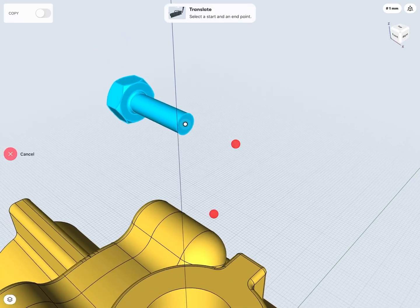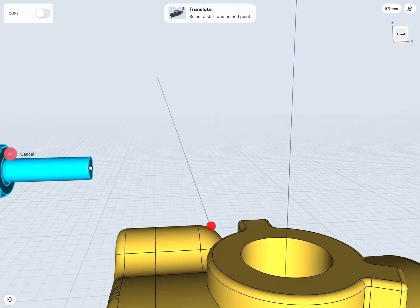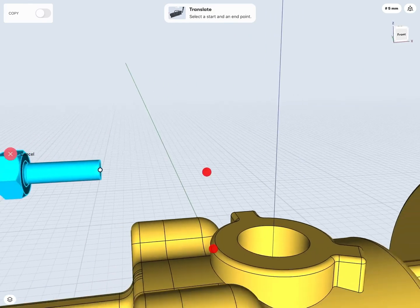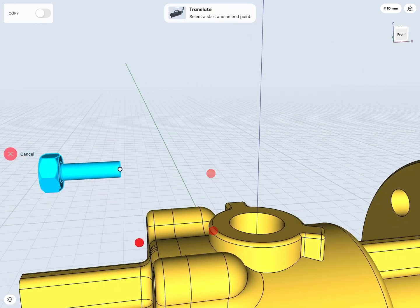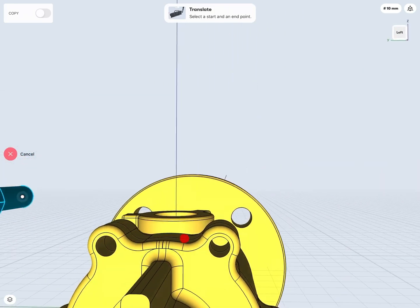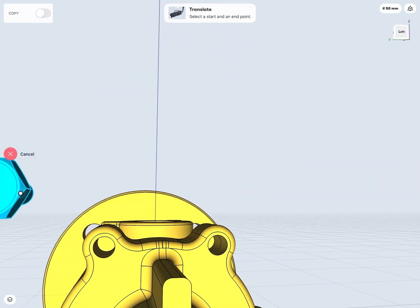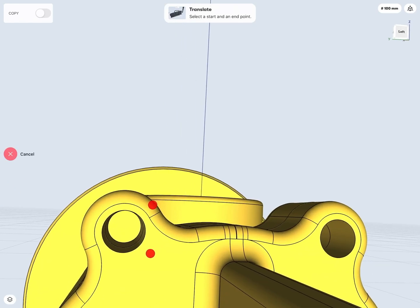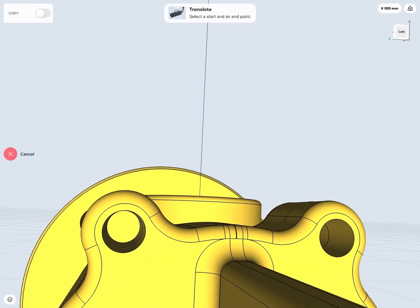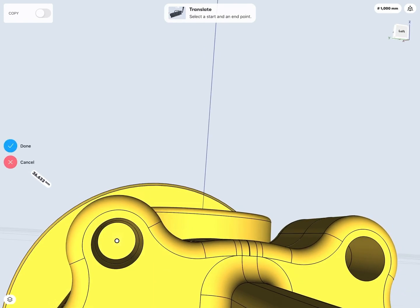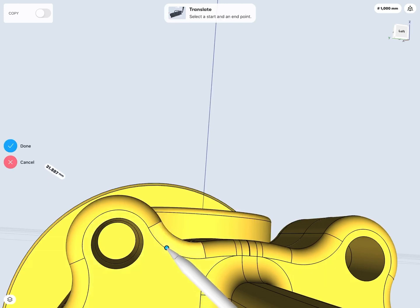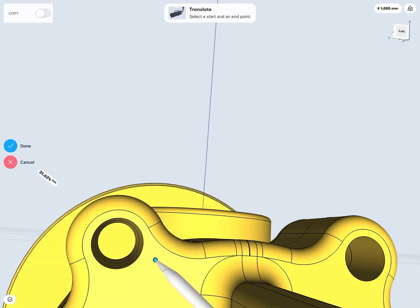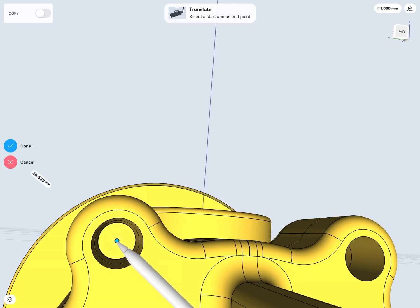And then for the end point, I would like to put that on the face of the back of my hole there. So somewhere right about there. And again, if I'm not sure, I can tap and drag on the bolt itself to move it around to a particular edge, end point, face, or so on. In this case, I do want it right in the center of the face of the hole there.